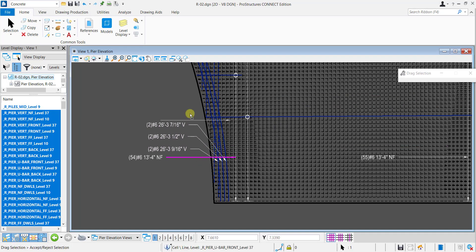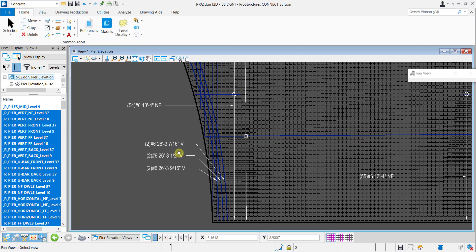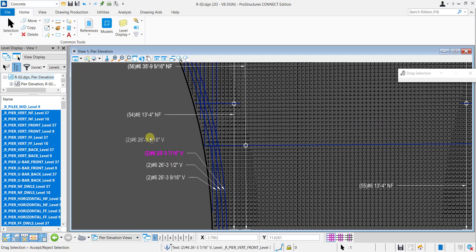Similarly, adjust delimiter labels to required positions. Move the leader lines accordingly.